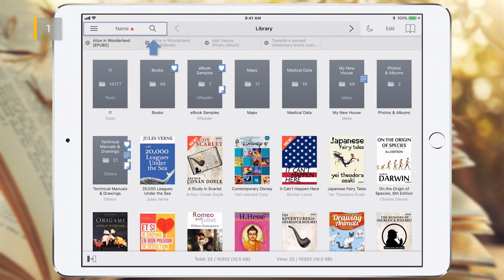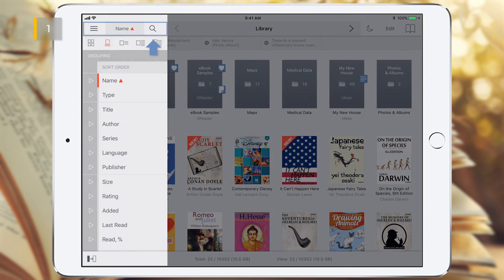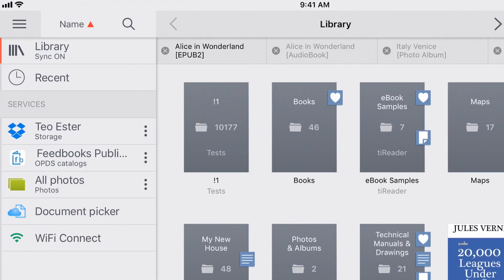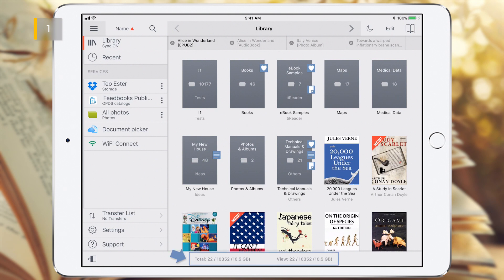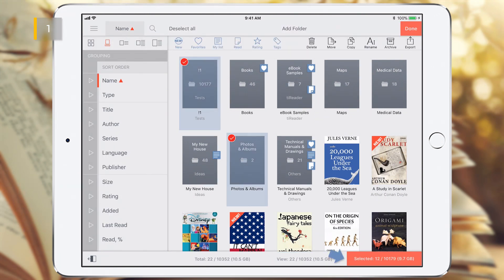The floating left sidebar can also be activated by any of these three buttons. Non-customized folder covers include a document counter that shows the total number of documents in the folder, including all of its subfolders. The status bar contains combined counters of folders, documents, and file sizes. The total counter displays information for all objects in the library. The view counter displays information for objects in the current view. The selected counter is displayed only in edit mode, and shows information for selected objects.